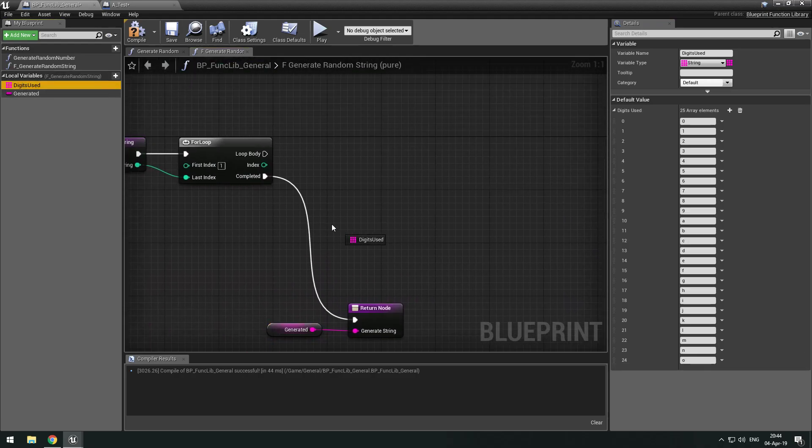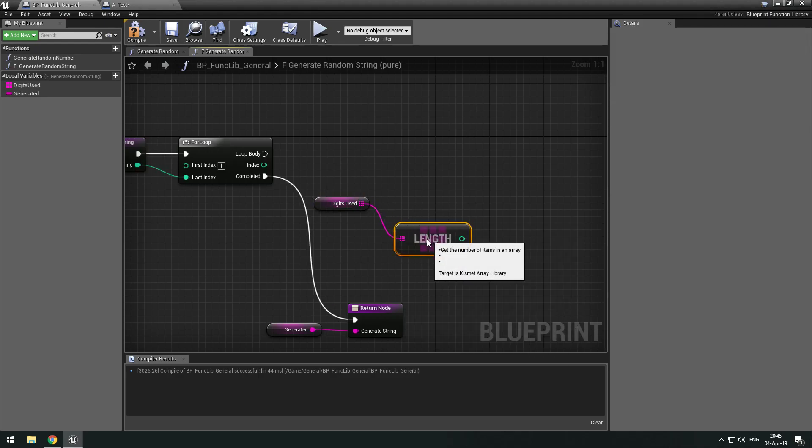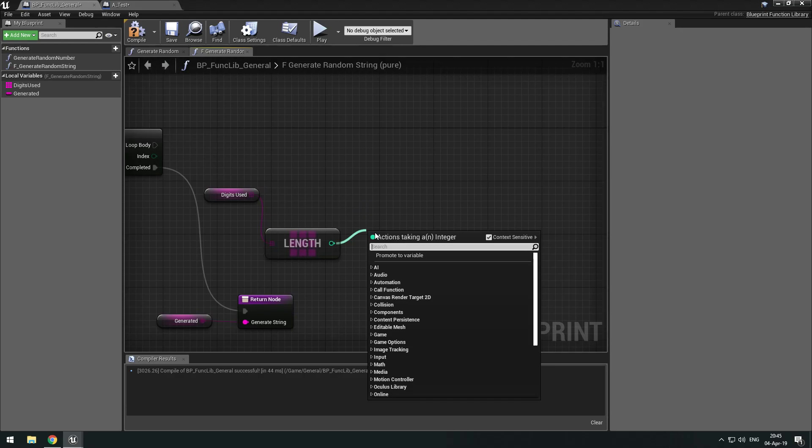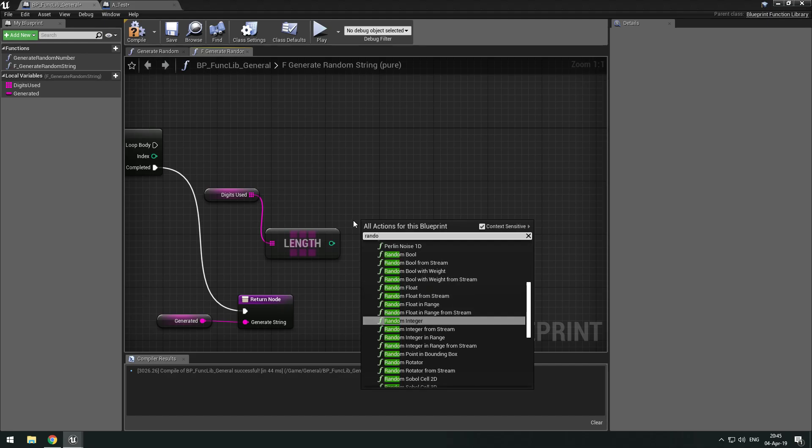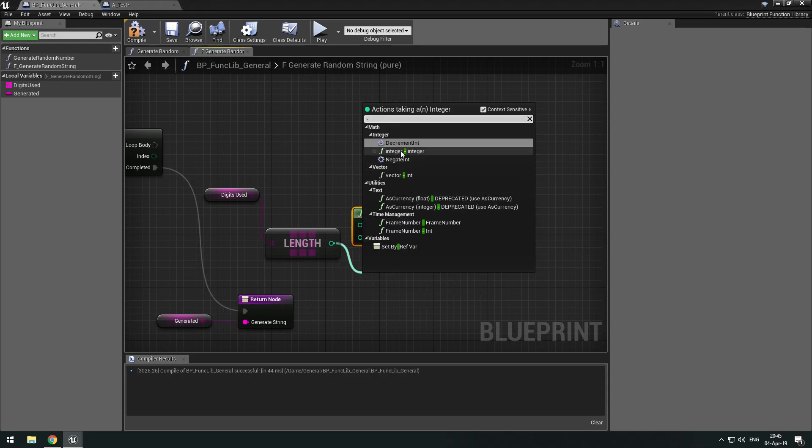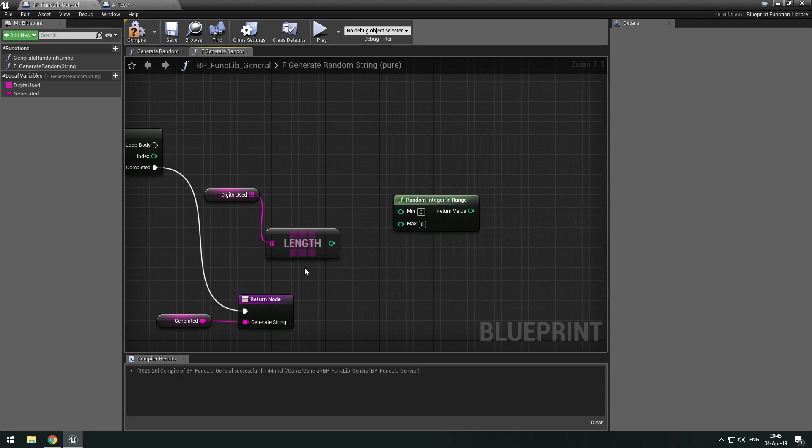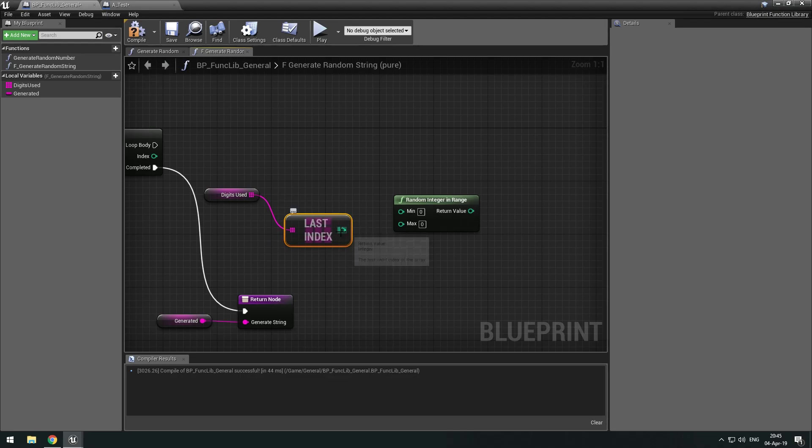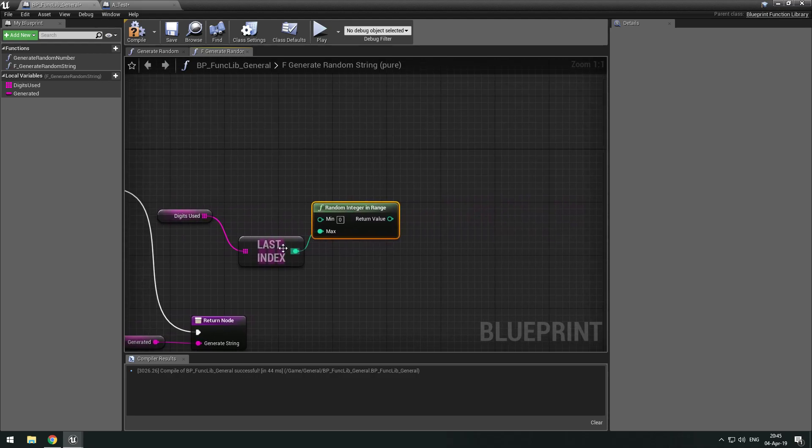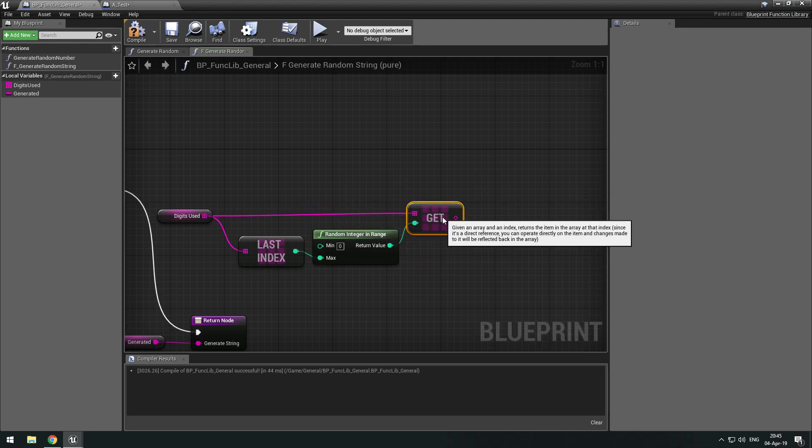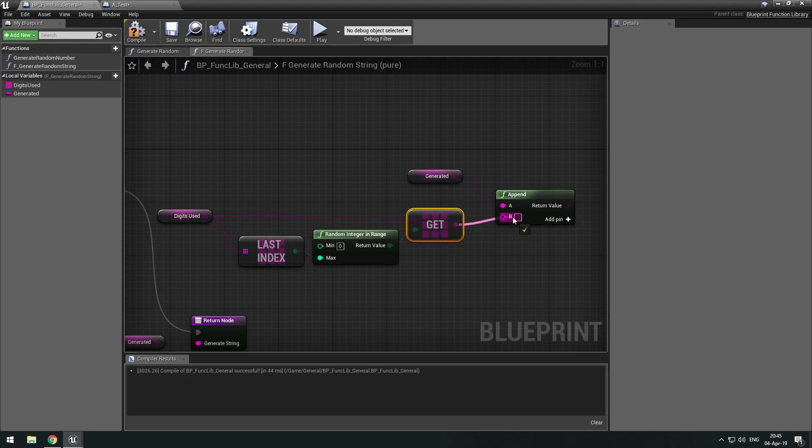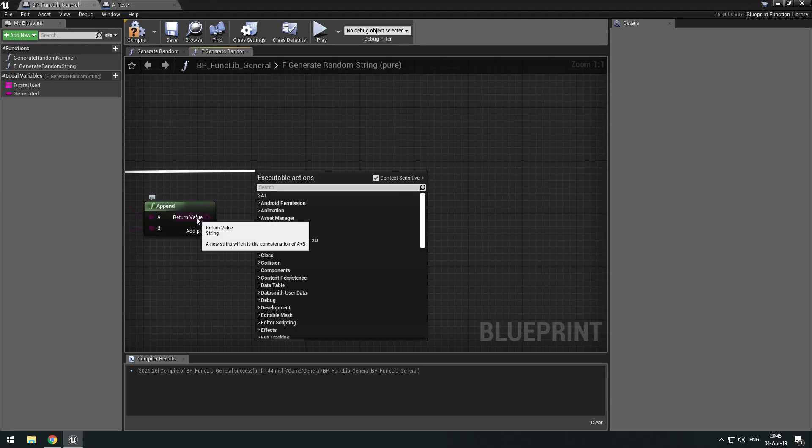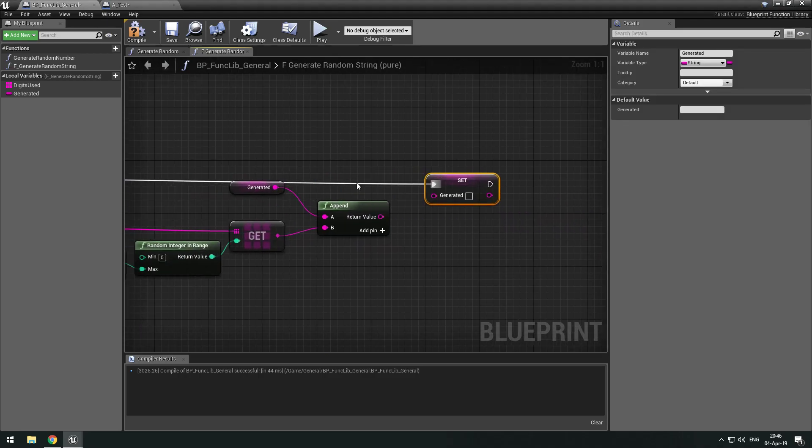So what we also want to use is generated. And we want to return generated. So what we want to do is get our array and get the length of it. Then we want a random integer in range. We want to start at one and we want to minus one from the length. Oh wait, can I just get last index? Last index. Oh yeah. And with that we can just get a reference, and then we want to just get this appended. And then we can set generated.